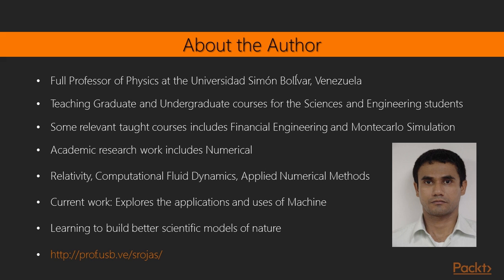Sergio is currently a full professor of physics at the Universidad Simón Bolivar in Venezuela. He routinely teaches graduate and undergraduate courses in the science and engineering programs at his current university. Some relevant courses taught by him include Computational Financial Engineering and Monte Carlo Simulation, a course on parallel computation has also been taught as a special course on some international events.